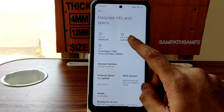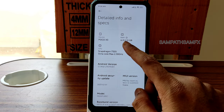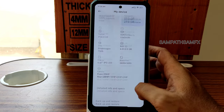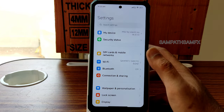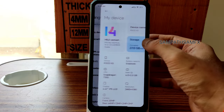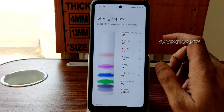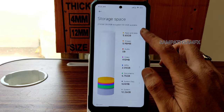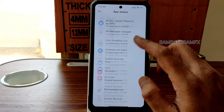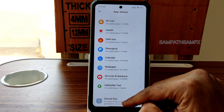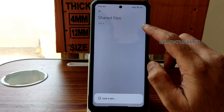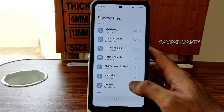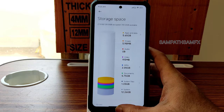The biggest disappointment for me is the RAM — only 2 GB virtual RAM. They would have given up to 5 GB like we get in the POCO X3 Pro update, but that's simply missing in this ROM. In storage, under Apps and Data, if you delete any files they go into shared files — you need to select them and delete from there in this ROM.